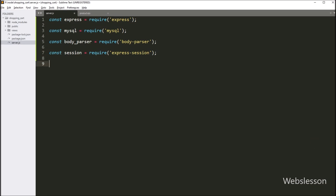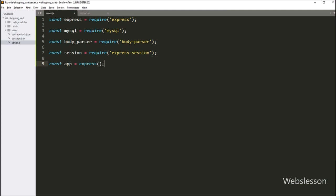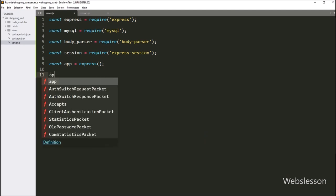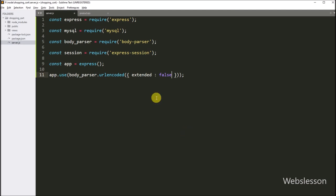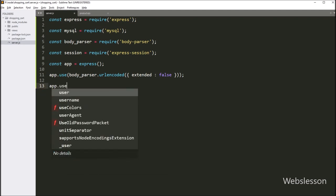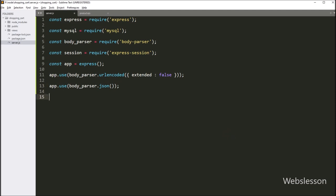Now we initialize an instance of the Express framework. Next we set up body-parser middleware: app.use with bodyParser.urlencoded, which parses URL-encoded data submitted in HTTP POST requests. The extended key is set to false, so values can only be string or array. We also add app.use with bodyParser.json, so it will access JSON data in the request body.